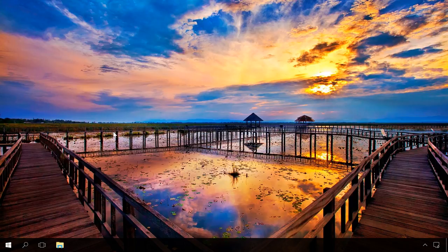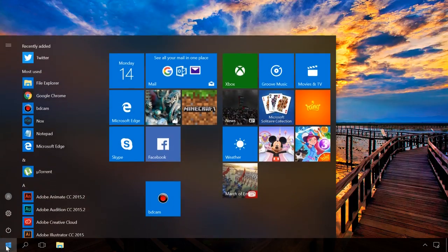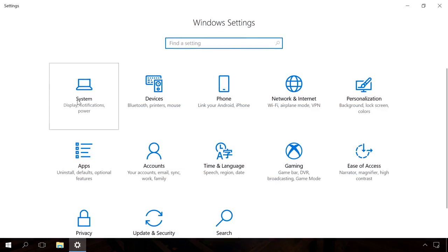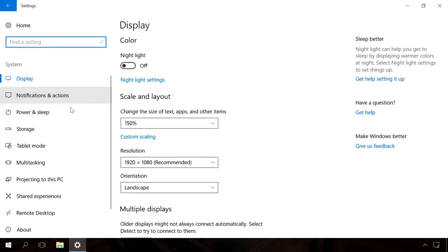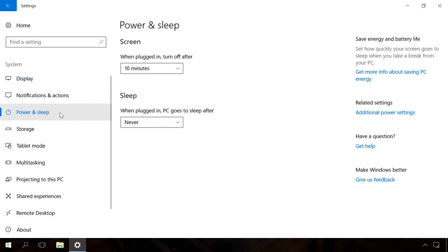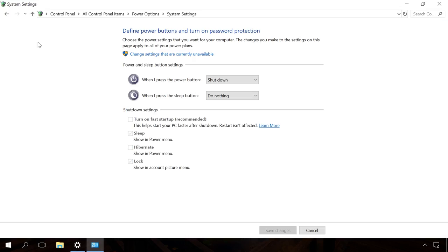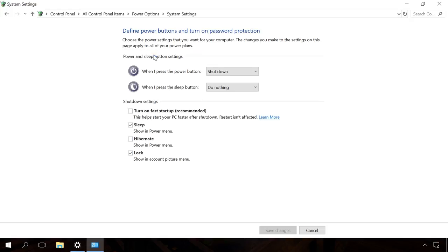Windows 10 features the Fast Startup function, which can also help to accelerate booting the system. This function is enabled by default, so if you haven't disabled it before, there is no need to search for it. However, you can enable it by going to Settings, System, Power & Sleep, Additional Power Settings. Open Choose what the power buttons do and click on Change settings that are currently unavailable to make it possible to enable Fast Startup.